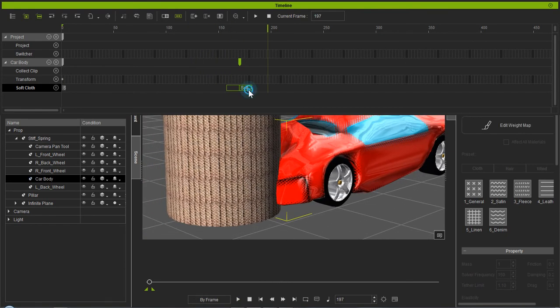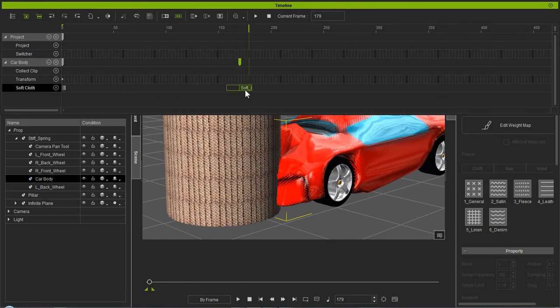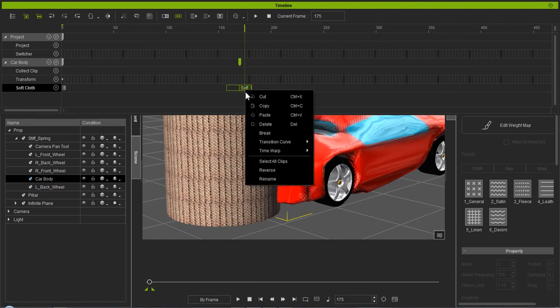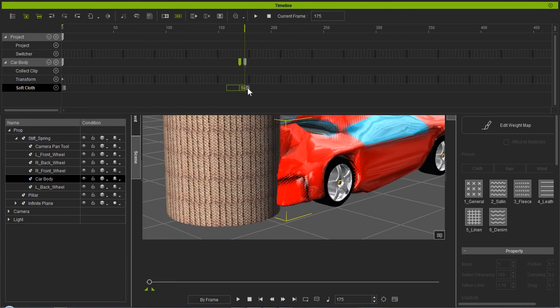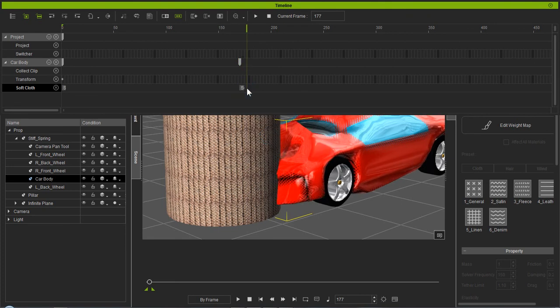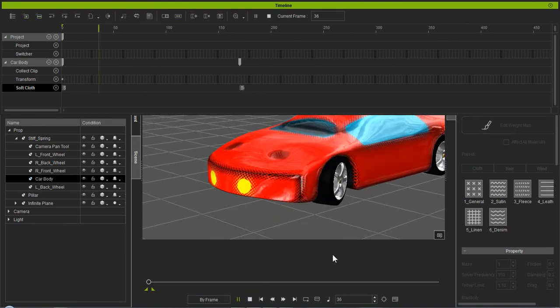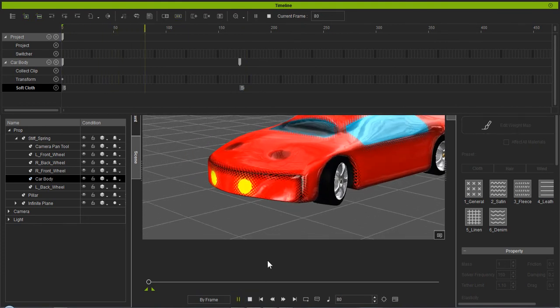Now, if you want it to hold at a certain point, like it's crushed to this point, and then you want to stop it, you just right click and break it again. And take this section completely out of it. The car will stay crushed at that point. And that's how you control your soft cloth crush.